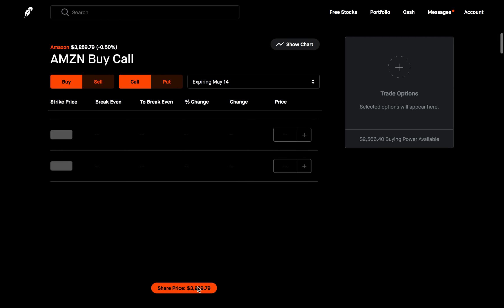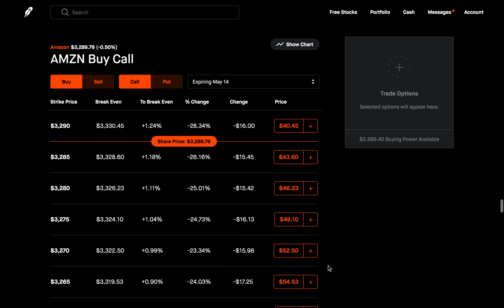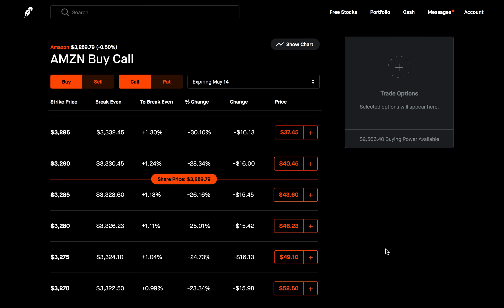A lot of new investors, when they start trading options, they're going to stick to the basics: buying a call, buying a put. Very simple, very straightforward. When you buy a call, you're hoping that the price of the stock goes up. When you buy a put, you're hoping the price of the stock goes down.